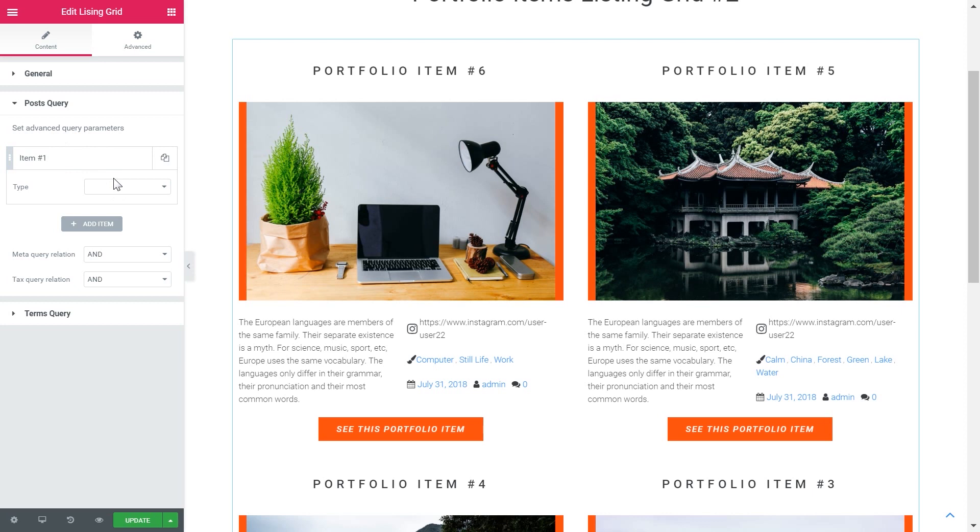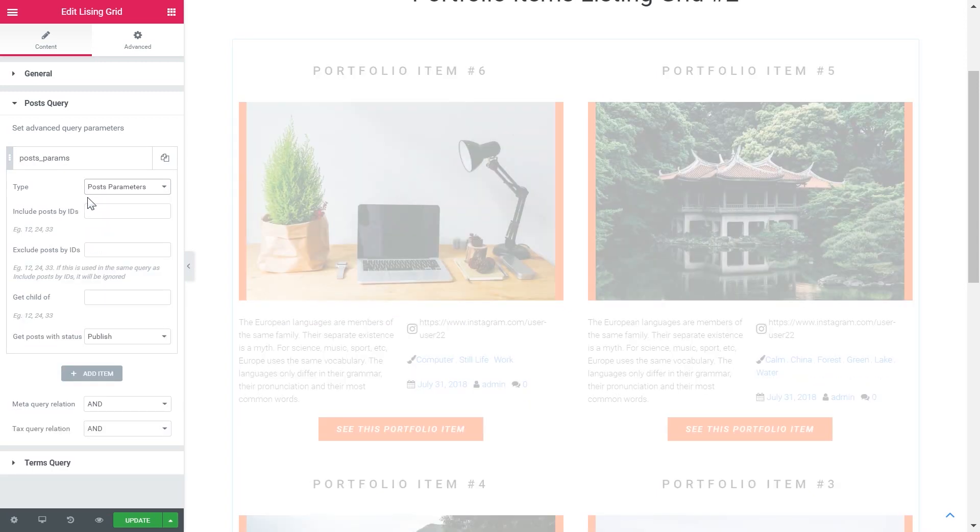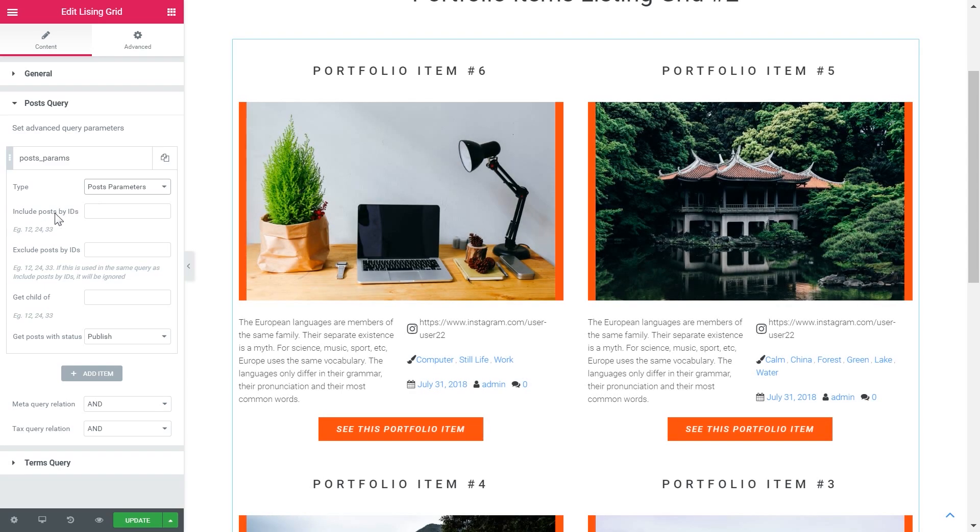And here you can add an item where you can specify the advanced query parameters. The first type is post parameters. Include posts by IDs or exclude posts by IDs.